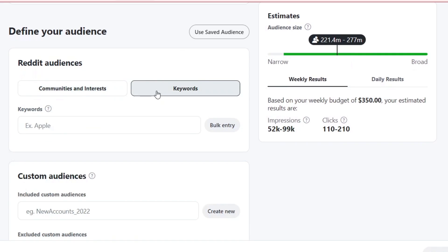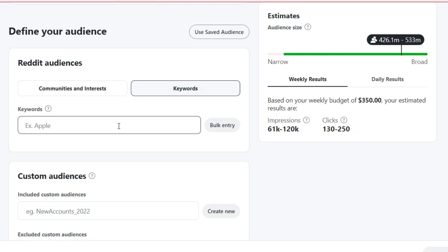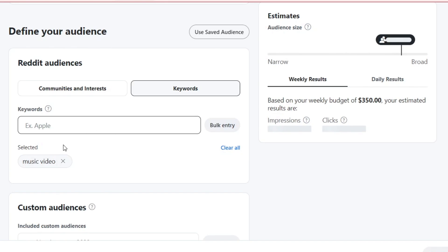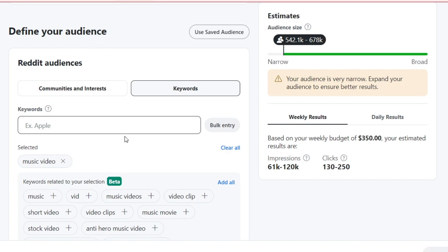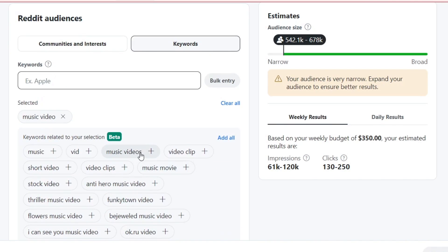For example, if I focus on keywords and I go for music videos, I have the bulk entry if I wanted to, and I can enter the keyword. Now let's say I entered more stuff, music videos.